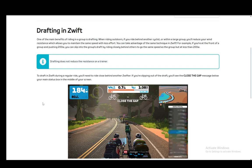Drafting is a phenomenon in the real world for actual cyclists, as it is for your avatar in Zwift. Drafting pretty much means decreasing your wind resistance by riding behind another rider. When you ride really close behind another rider, their wind resistance due to aerodynamics will take over for you, and you will experience less wind resistance.